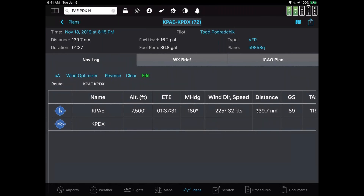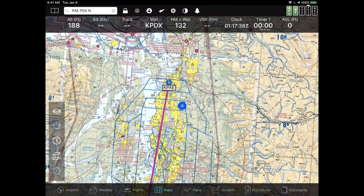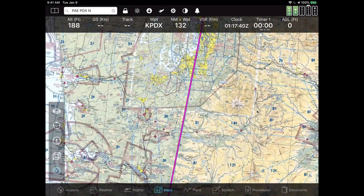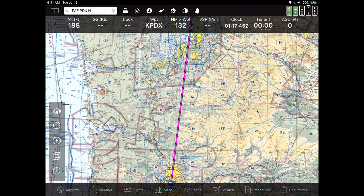Now let's try actually modifying the flight plan. There are a lot of different ways to do it. The easiest is usually to rubber-band the flight plan. To do that, I'm going to go down to my Maps tab and select it. I see my flight — I'm just pinching it out a little. The way you modify a flight plan in FlyQ is pretty straightforward: if you select an existing point, or if you press and hold anywhere on the magenta flight plan line, you can modify it.